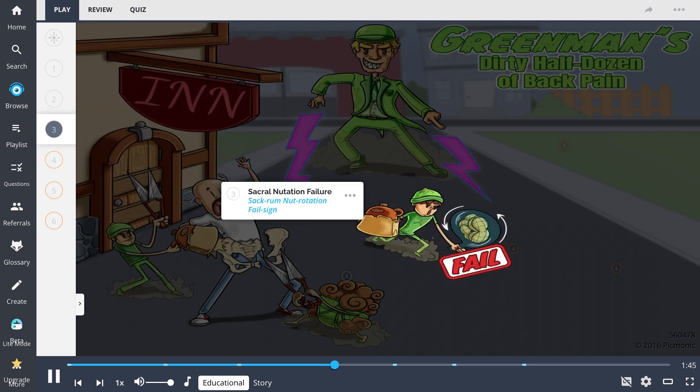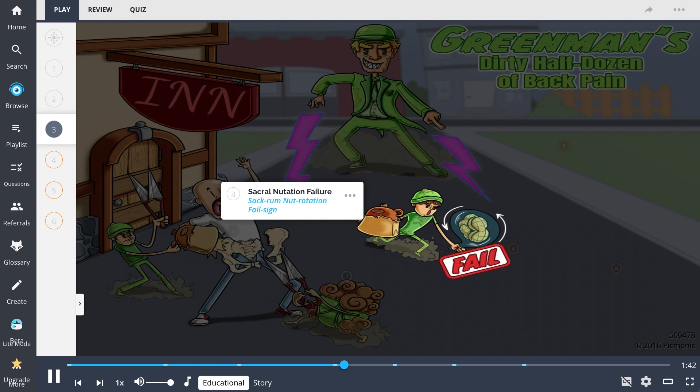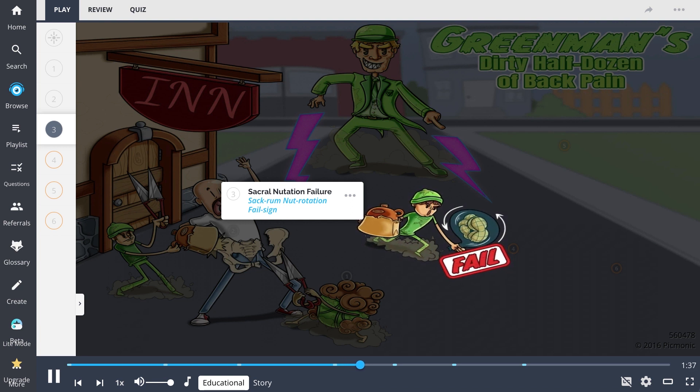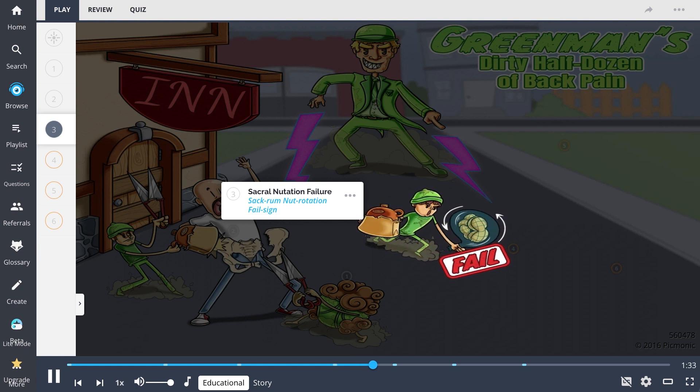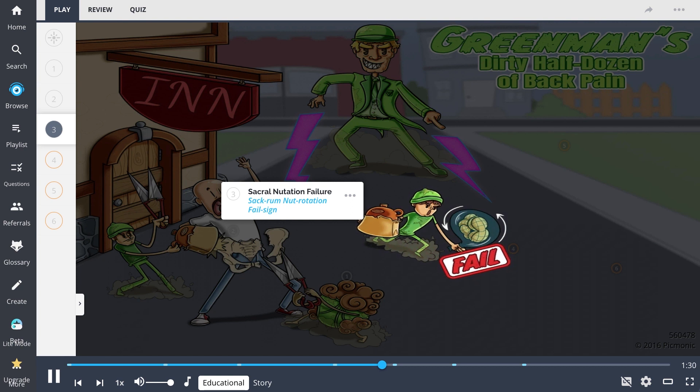The sacrum nut rotation fail sign helps us remember a sacral nutation failure. This can result when the sacrum fails to return to its anterior and inferior position. This dysfunction can be caused from backward sacral torsions and bilateral sacral extensions.